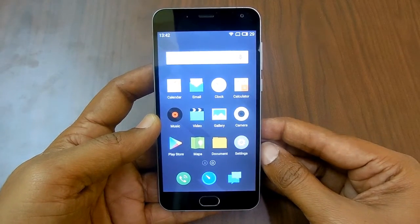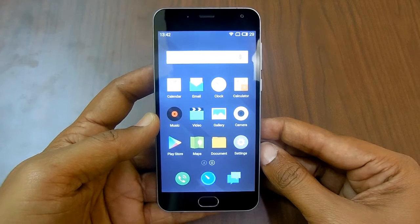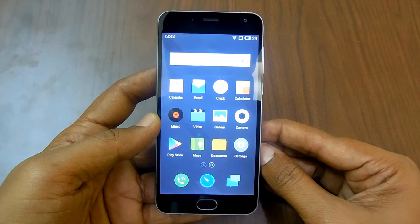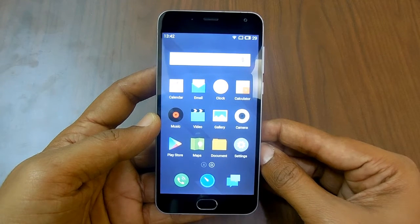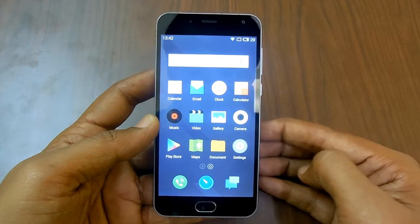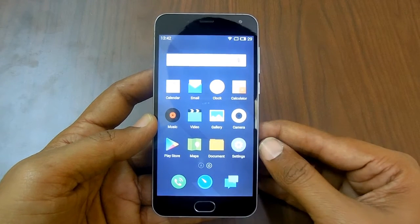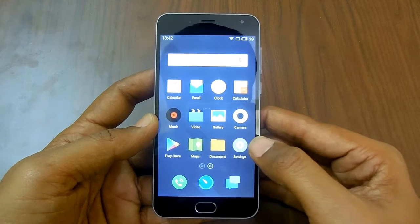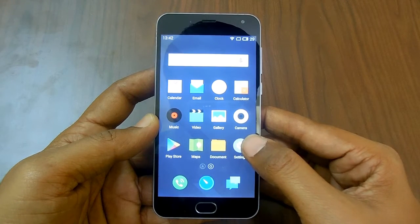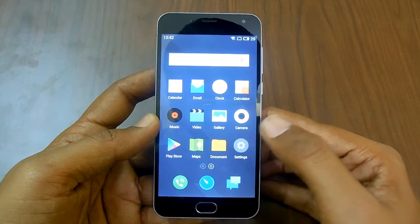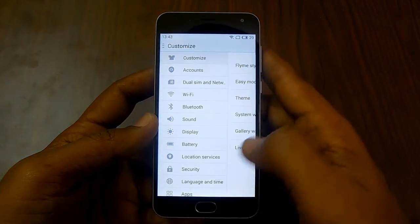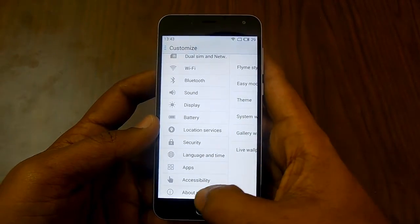Hello and welcome to Advices Academy. All the Meizu powered smartphones come with the custom proprietary Flyme OS, and if you are wondering what's the Flyme OS version on your device, you can easily check it out by going through Settings and scrolling down to the bottom.